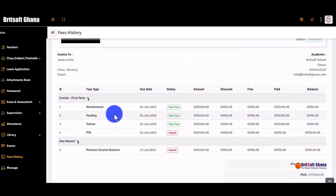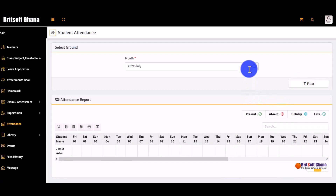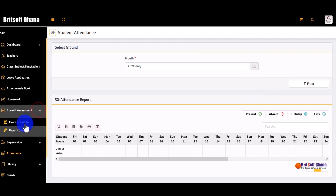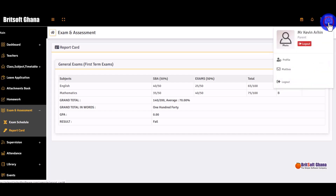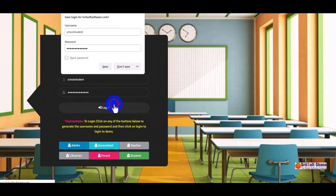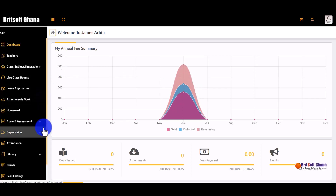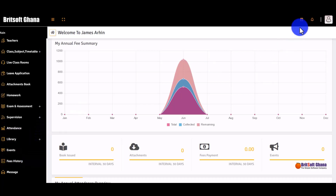Parents can print the fee history if needed. They can also check their child's attendance and view the report card, which can also be printed. Finally, logging in as a student, this is what the student has access to. That covers the full demonstration of the school management software.